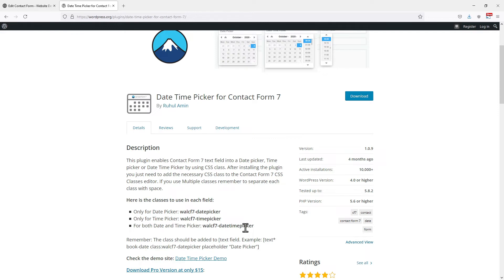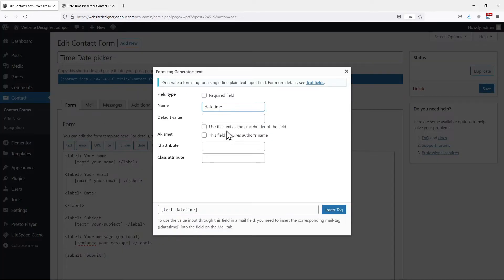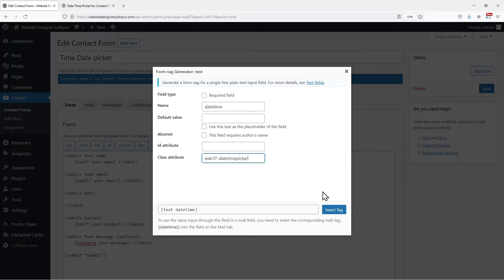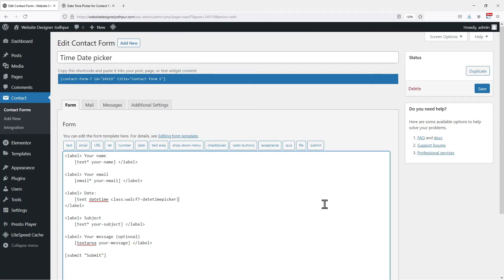I will show you how to add all 3 of them one by one. So as of now, we are inserting a date time picker, so we need to copy this class from here and paste it in the class attribute box. Once done, simply click on insert tag. It's time to save the form.